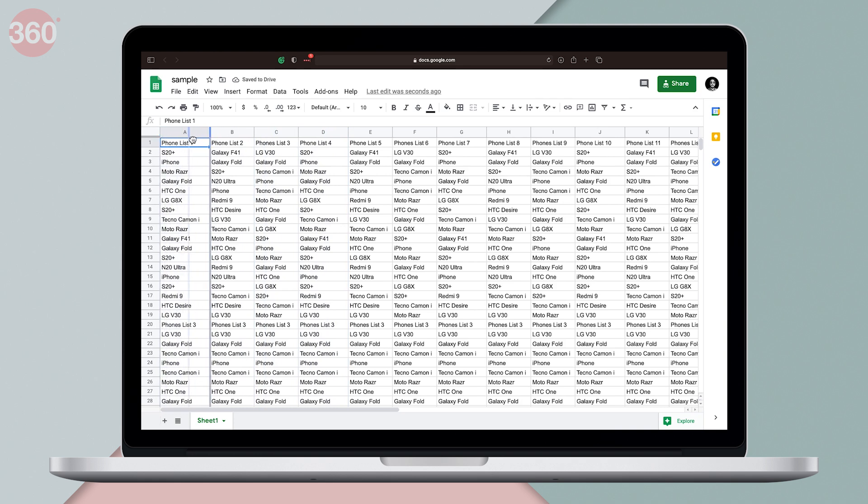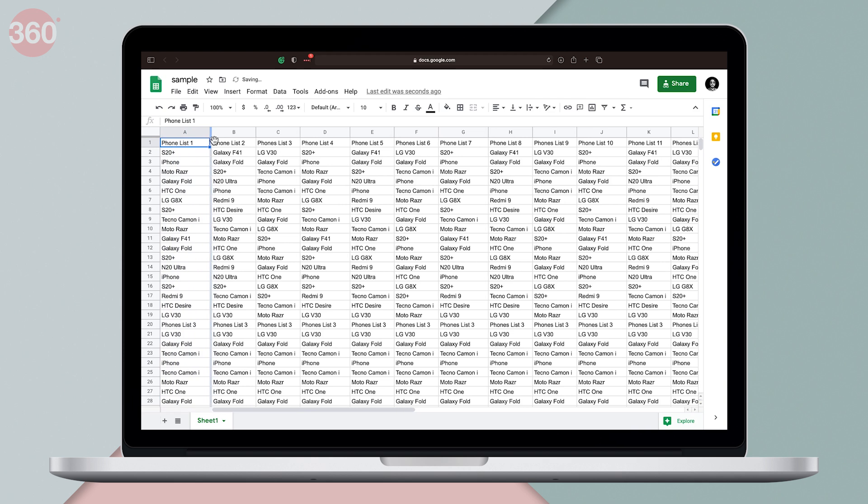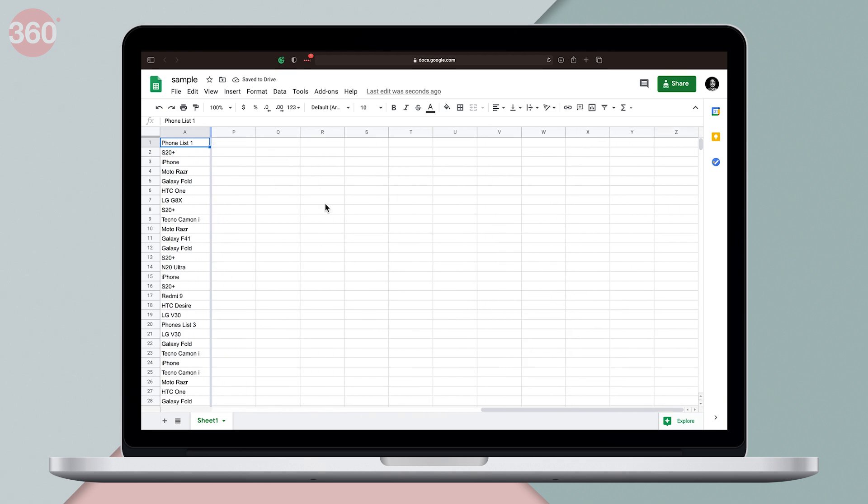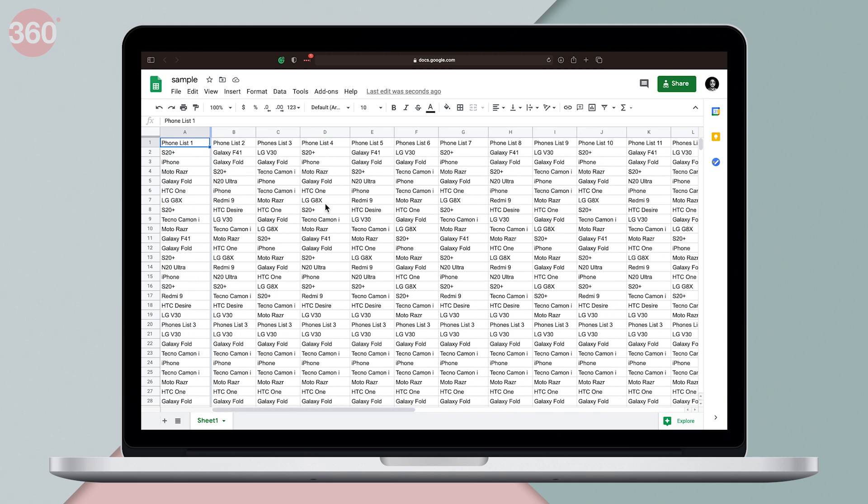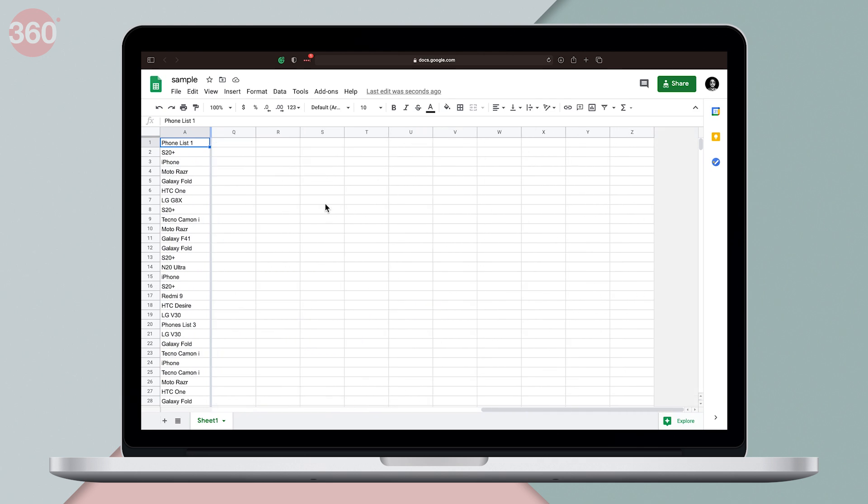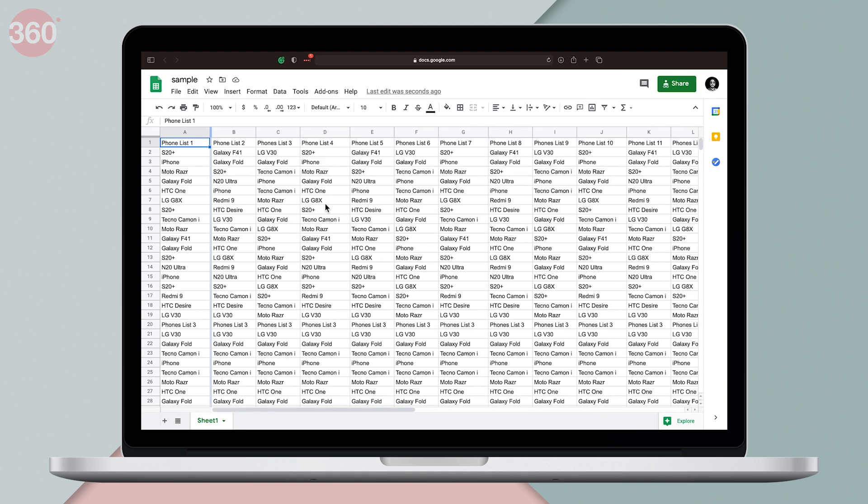For example, if I want to freeze the first column, I'm simply going to drag this gray bar and drop it right where column A ends. This way I can endlessly scroll sideways and the first column always stays at its place.